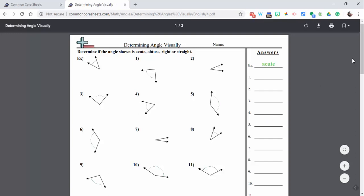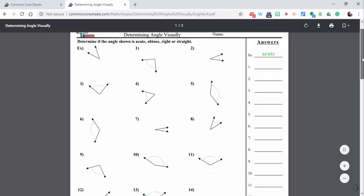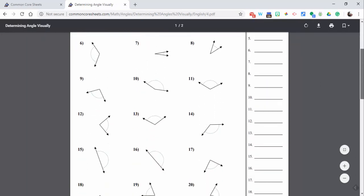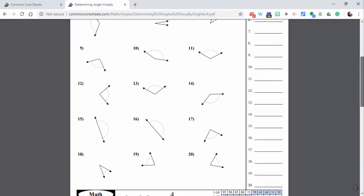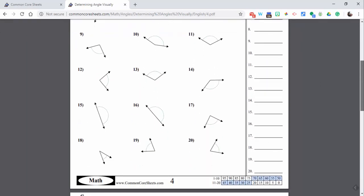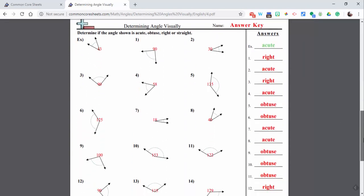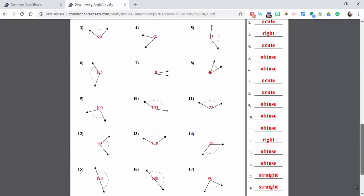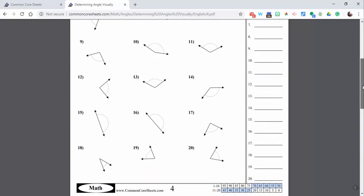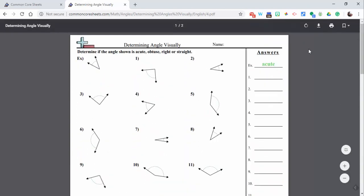So here you are with 20 questions, and then you have the answers as well. And of course, it's free to download if you'd like to.